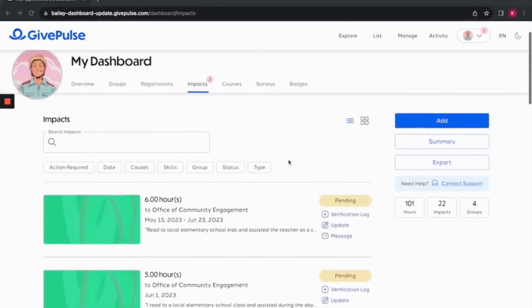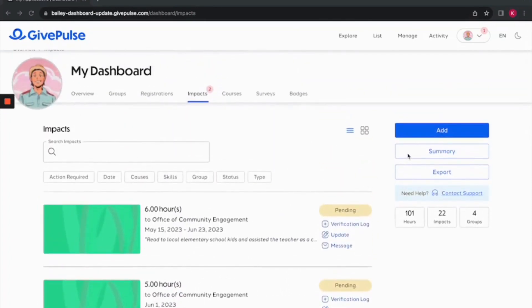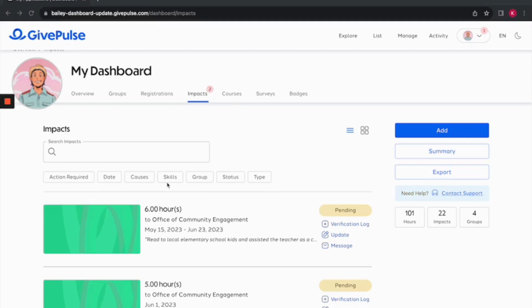You can generate a summary report for impacts. Sorting and filtering options are available, making it super easy to organize and find the impacts that matter most to you. You can filter them by date, causes you've supported, and the specific skills you've utilized.